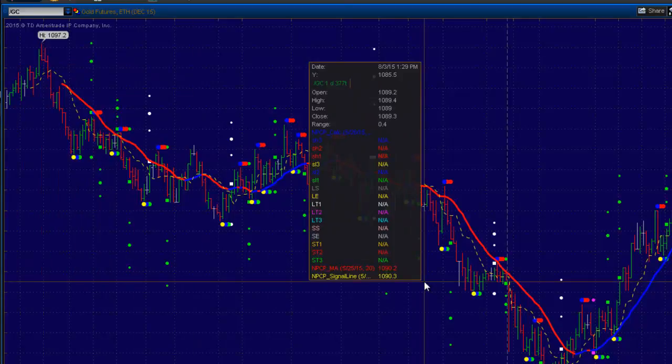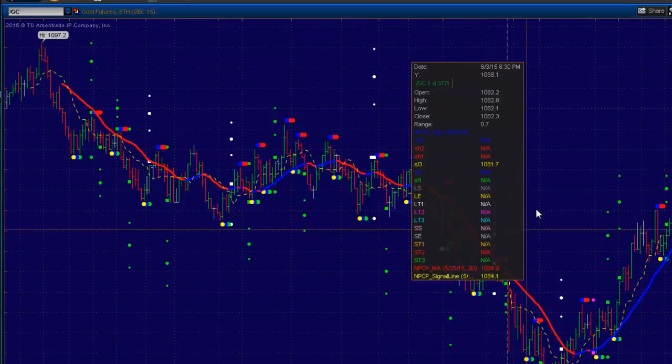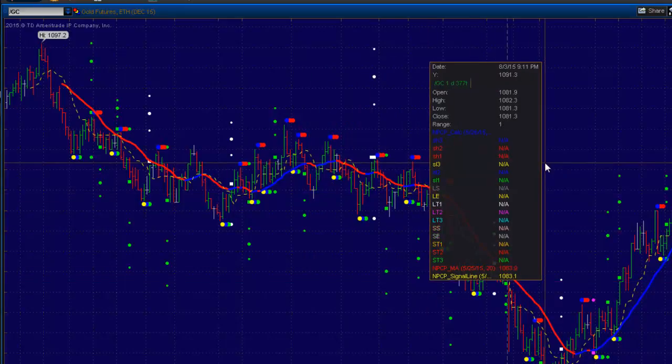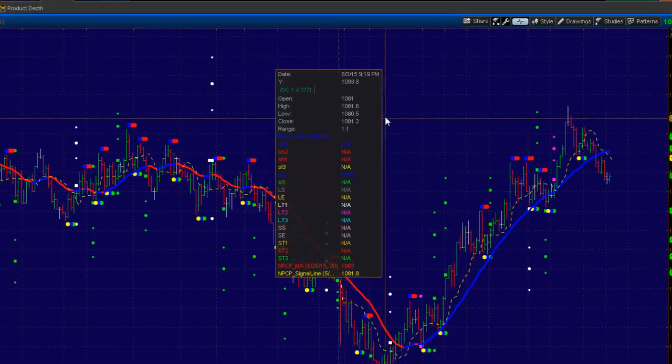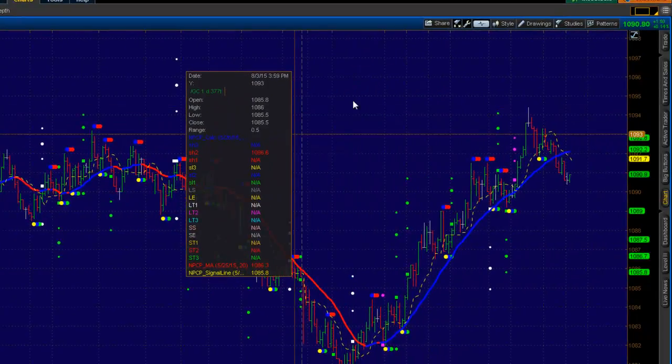Now that you have your counterpunch indicators on your Thinkorswim platform, you might want to add moving averages. It's very simple.